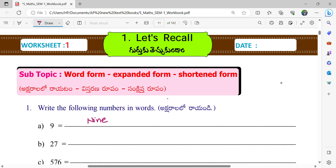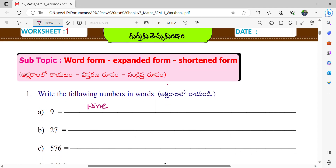And what is the next number? 27. So 27. What is the spelling of this number? T-W-E-N-T-Y, 20, S-E-V-E-N, 7. 27. Very good Jayant.